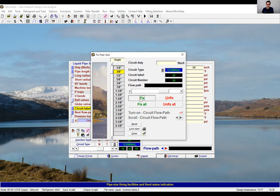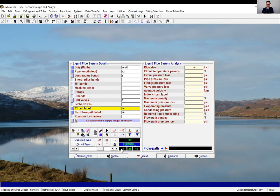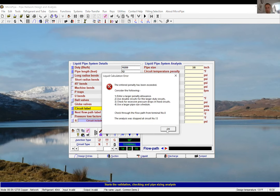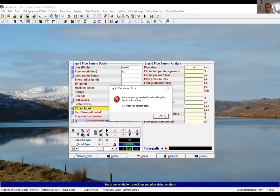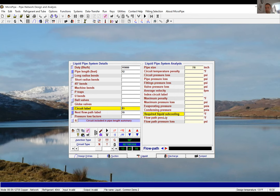There's a question: is the software only for DX CO2 systems or does it cover recirculated systems as well? Good question — no, it covers pump systems as well.